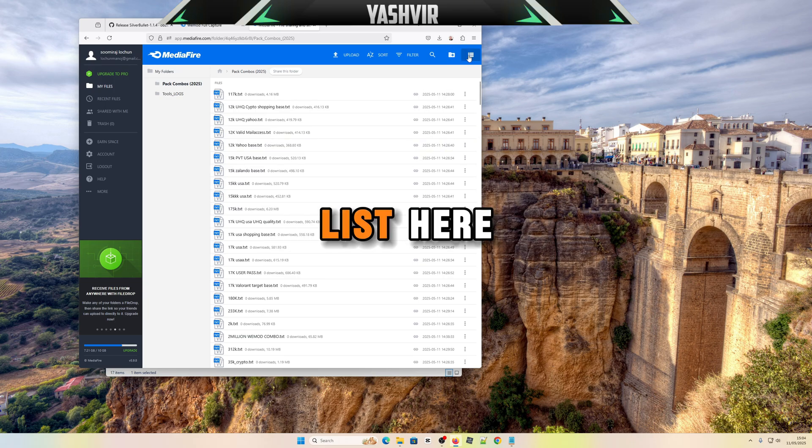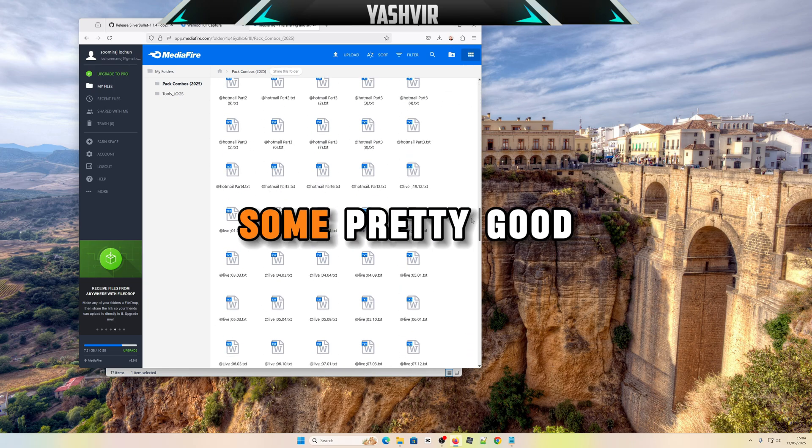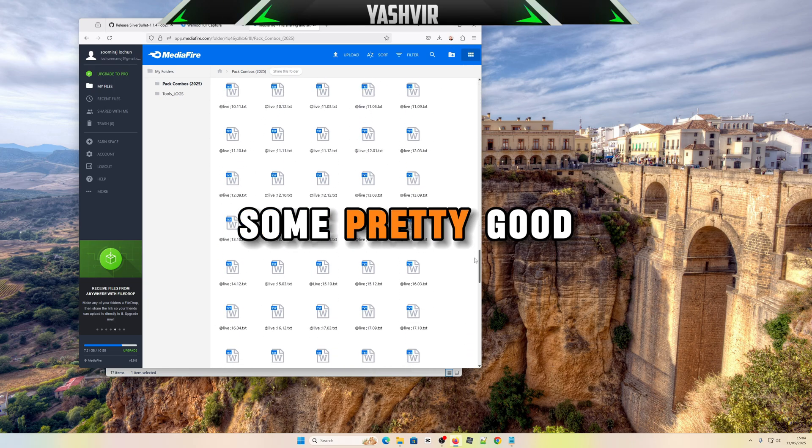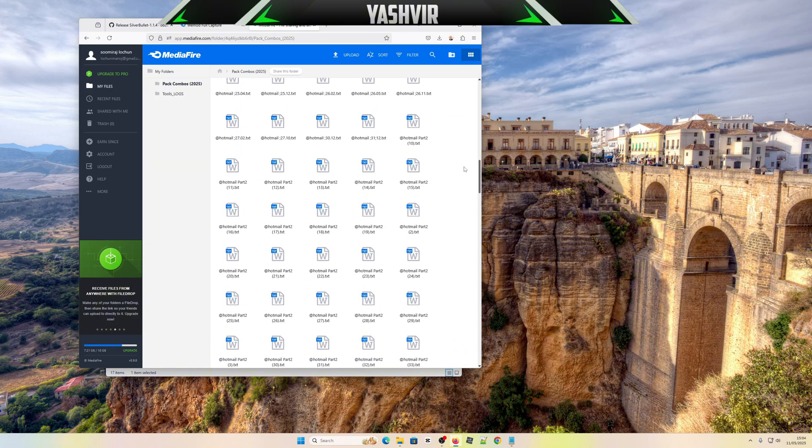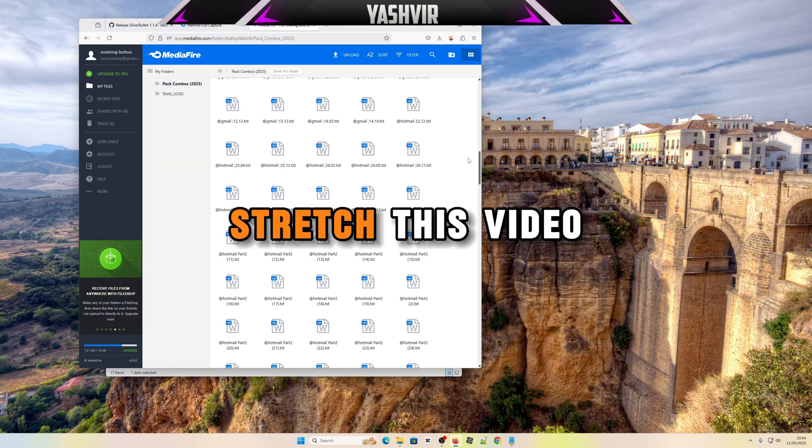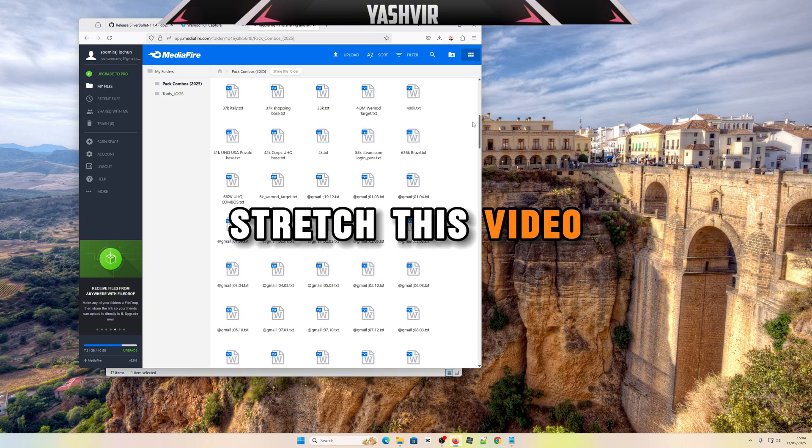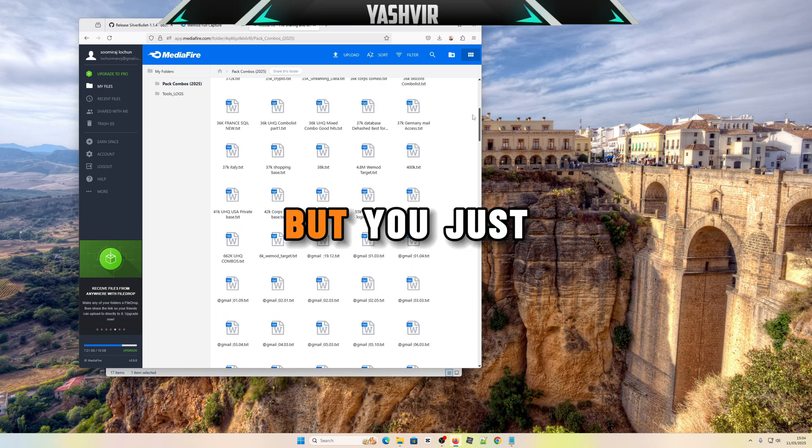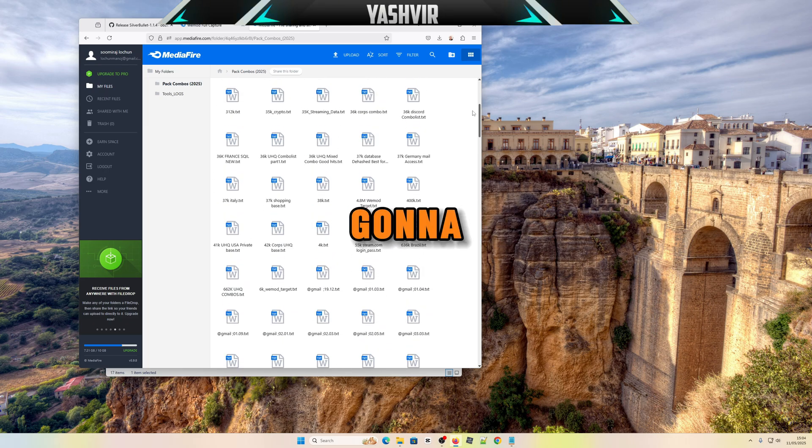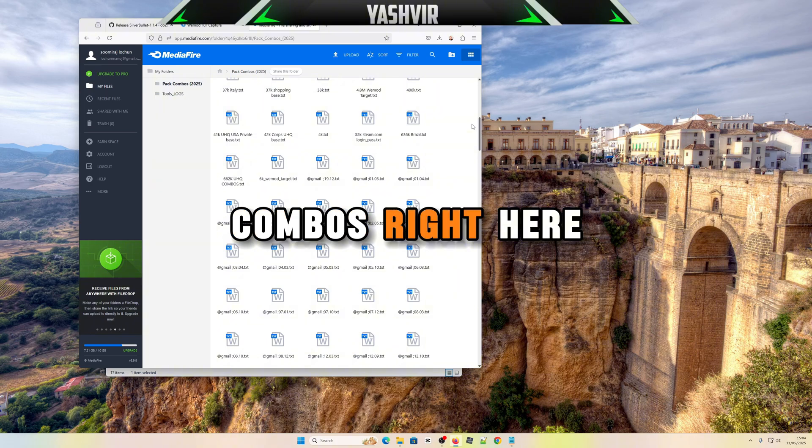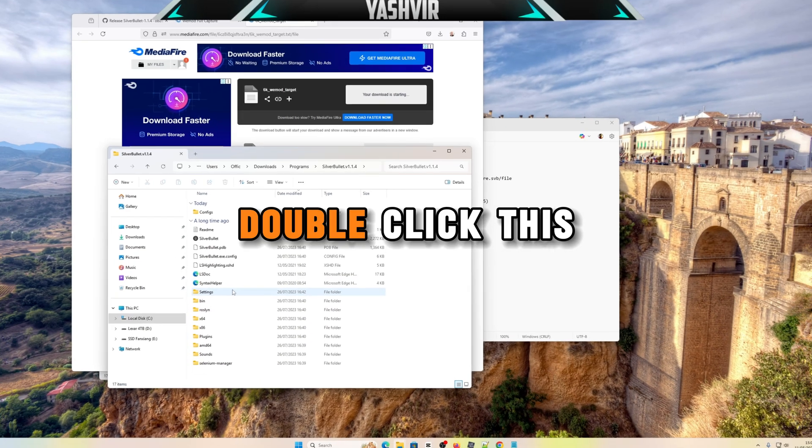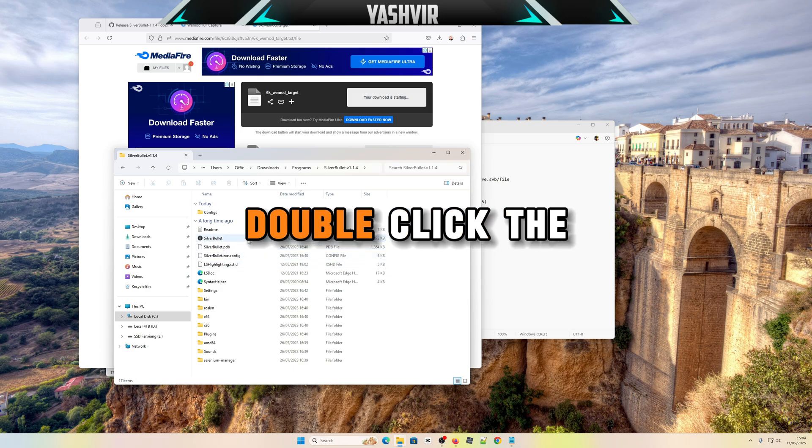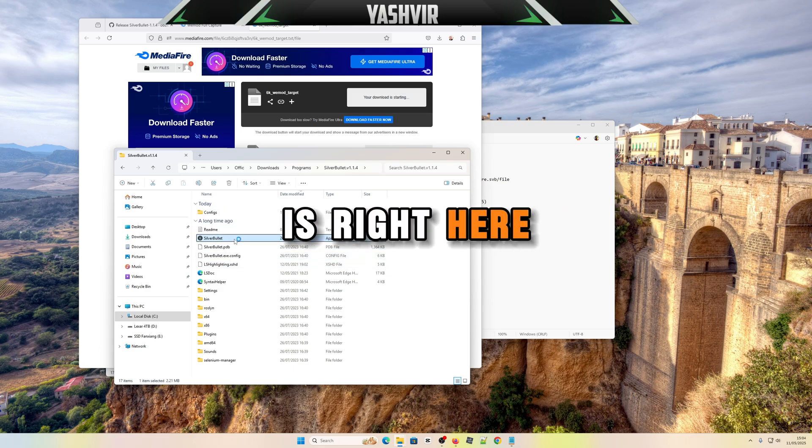Next you need your combo list. Here you can find some pretty good combos. I don't want to stretch this video for too long, but I'm gonna choose a random combo right here. Let me grab this, download.